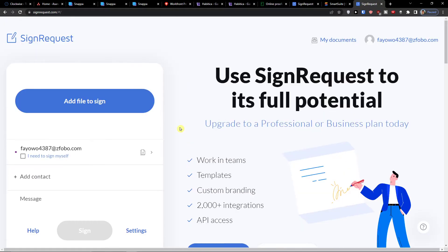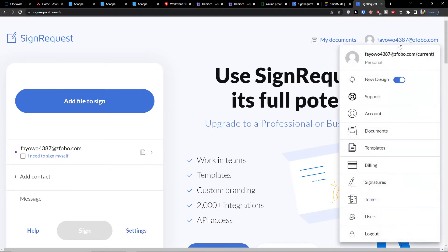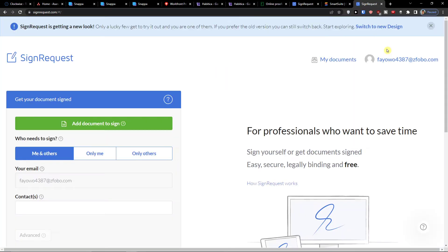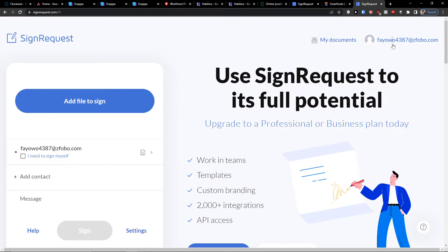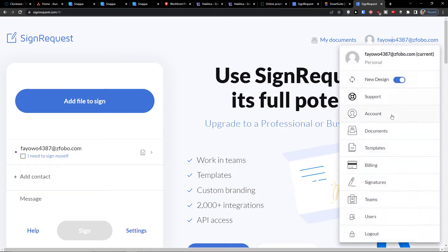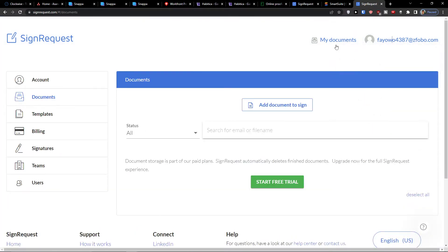And now when you have it, you need to use SignRequest to full potential. So we actually have the email on top right. You can switch between the older design or the new design. Then you're gonna find on your account on top right 'My Documents.' Click on that, there's the same thing that you would click here, 'Add Documents.'